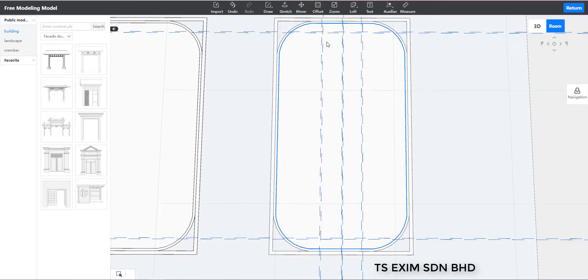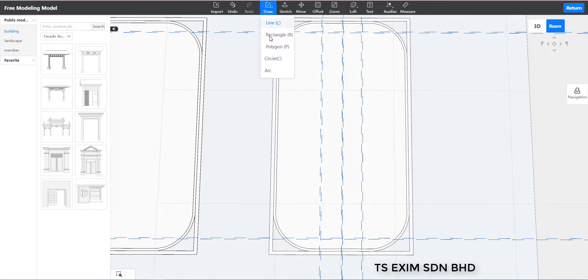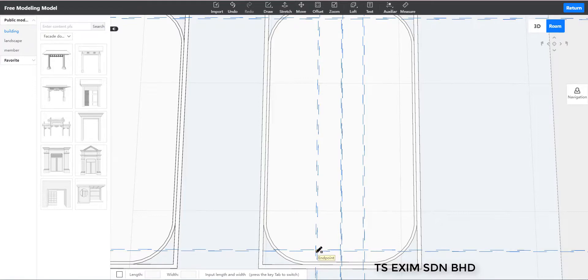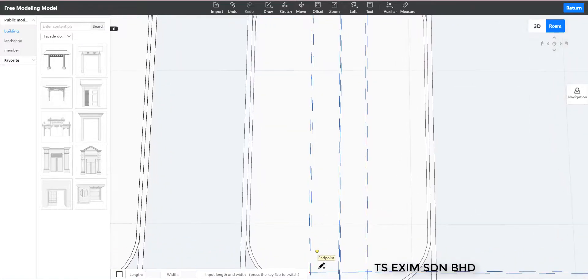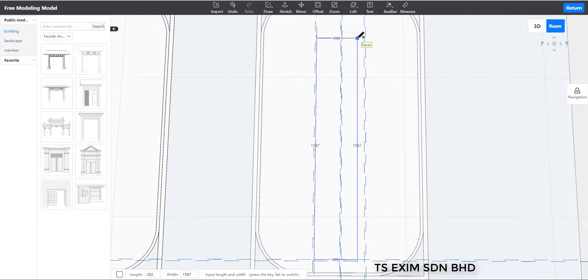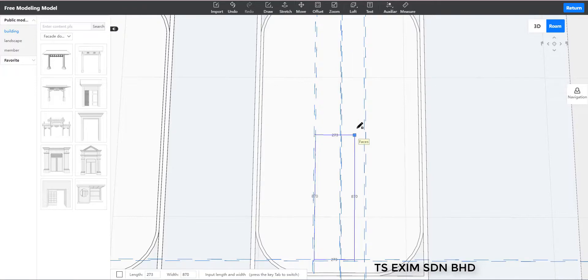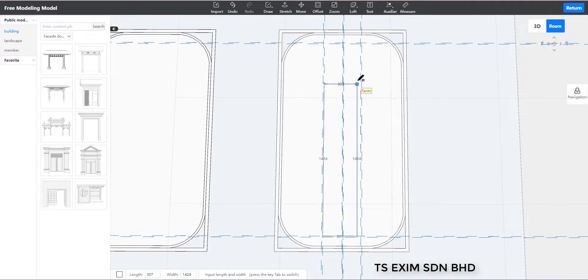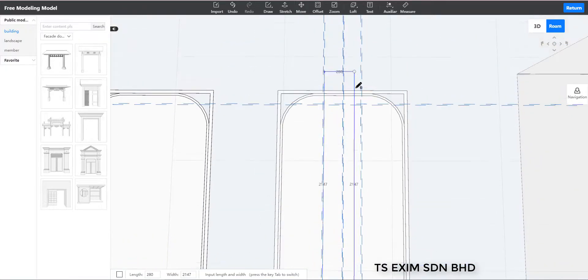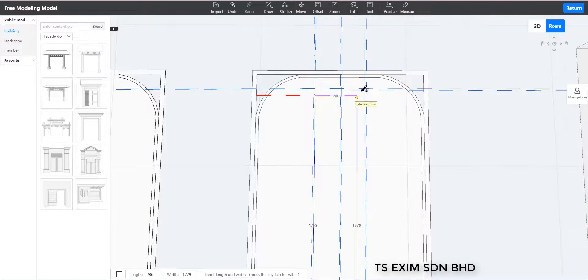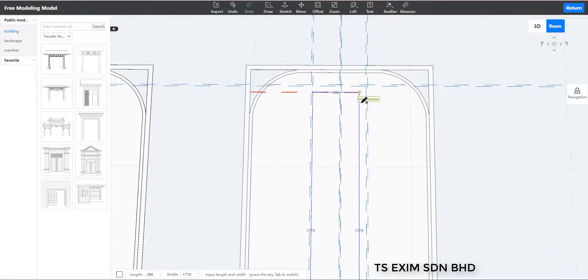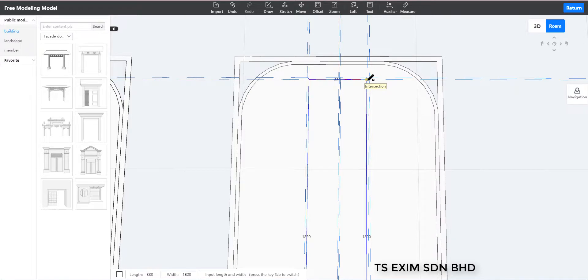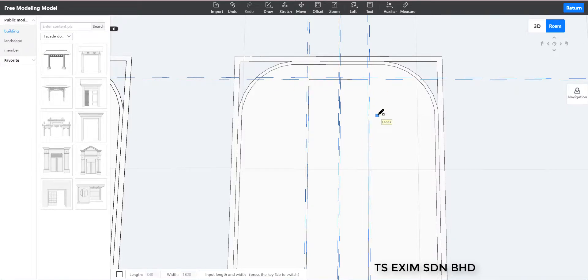Next we draw a rectangle based on the auxiliary. I'm drawing the inner rectangle. And then we offset outward at 10mm to get the frame.